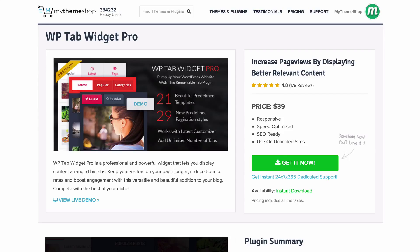So that's everything you need to know about setting up WP Tab Widget Pro on your website. There are over 20 predefined templates to play with and you can also customize them further. You've also got nearly 30 predefined pagination styles that you can customize to get the best look for your site, and you can add an unlimited number of tabs. As shown, it works with the WordPress customizer. If you do have any problems then head over to community.mythemeshop.com and someone will be more than happy to help you. I hope this video has been helpful — thank you very much for watching.